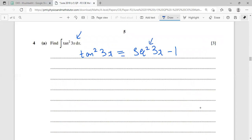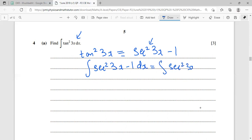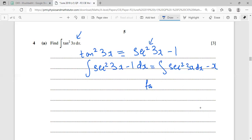Integrating sec²(3x) - 1 with respect to x: the integral of sec²(3x) is tan(3x) divided by the derivative of 3x, which is 3. The integral of 1 is x. So the result is tan(3x)/3 - x + c.